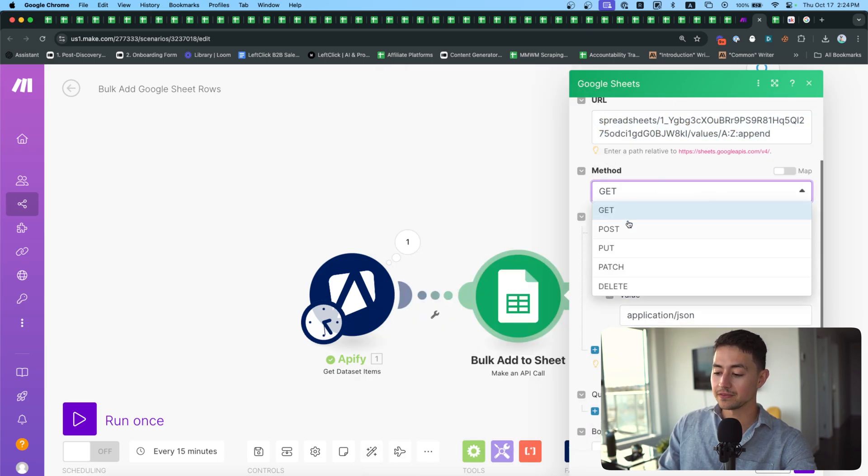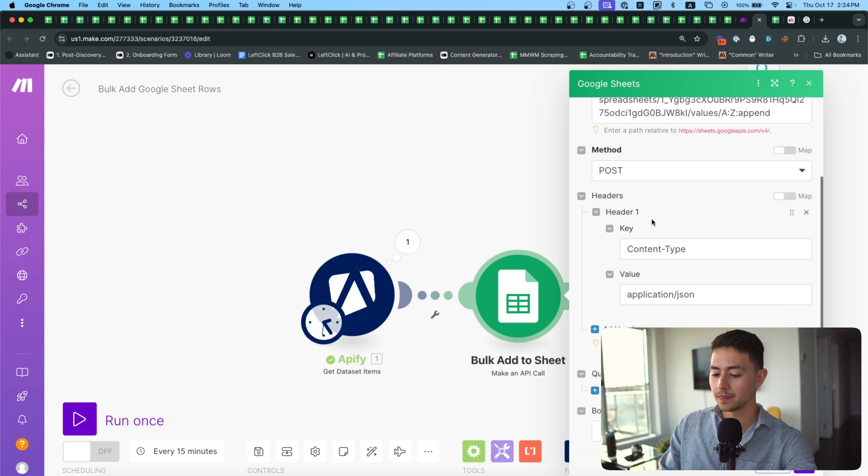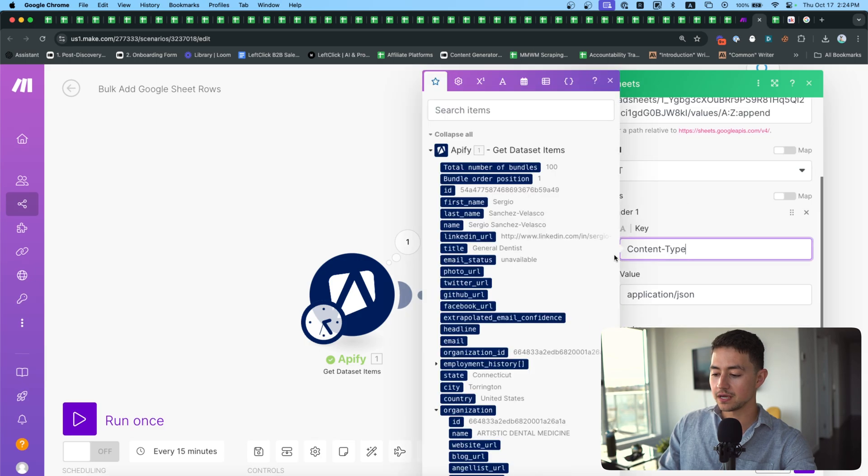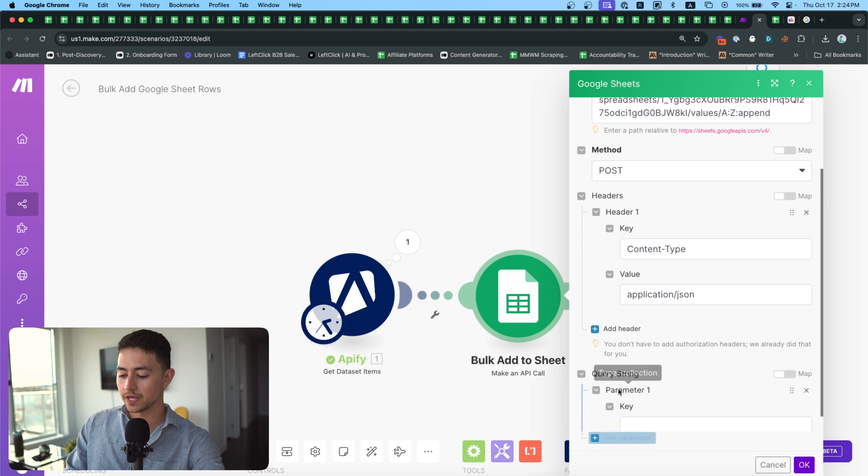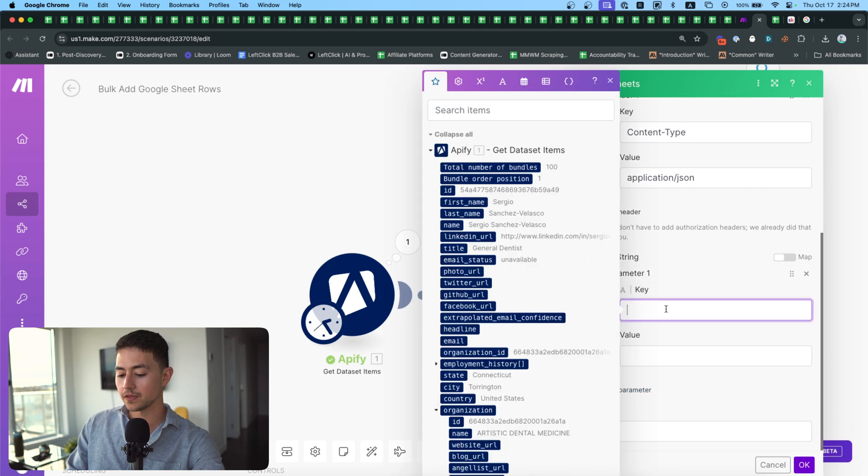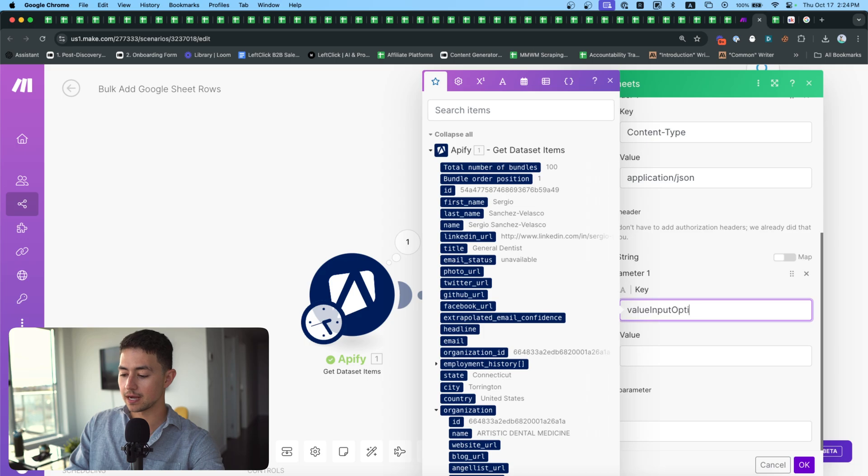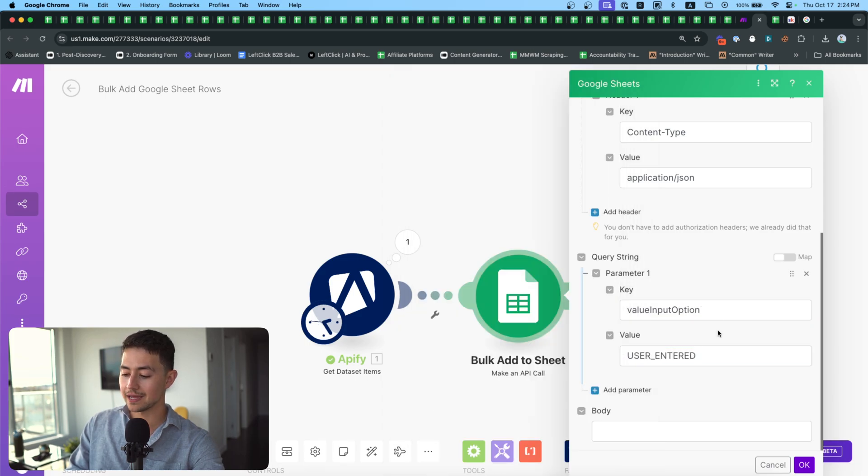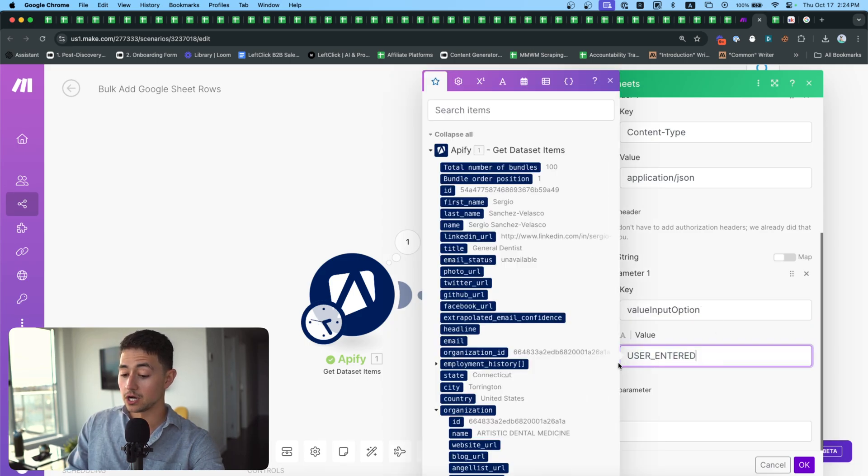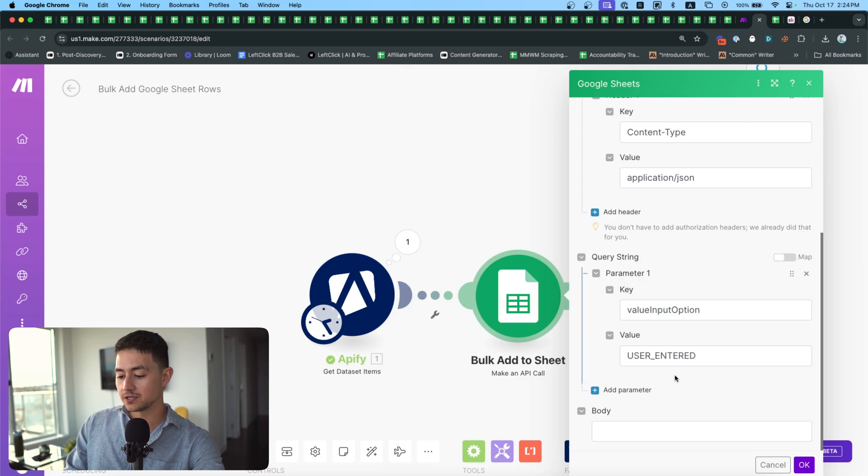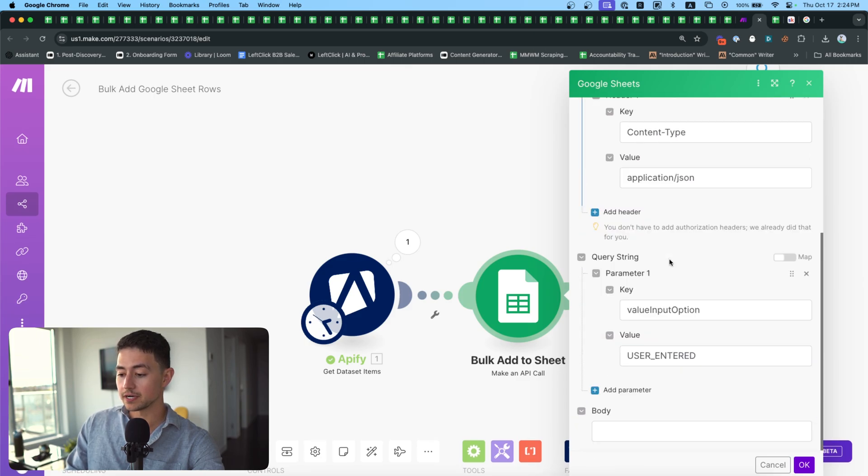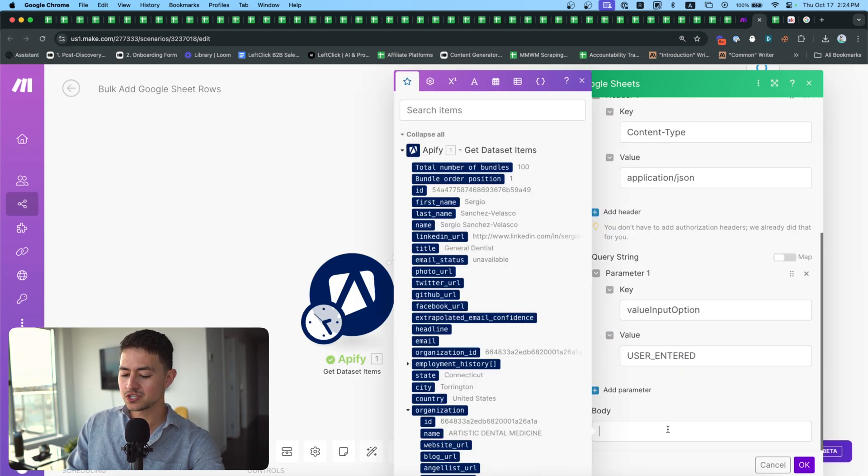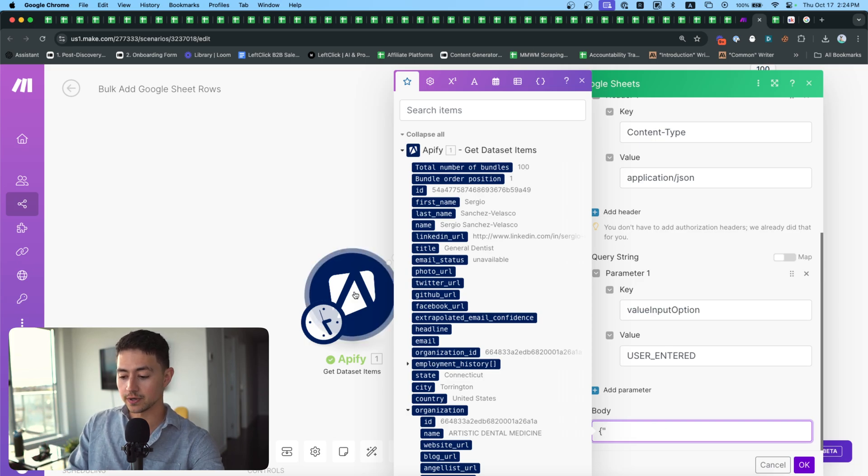And the last thing you need to do is you need to add another colon and then you need to use the word append. This is just the Google Sheets API. You don't have to be a programming professional, as I mentioned, in order to make this work. All you need to do is just follow this structure. Next, go to method and then click post. And then you're going to leave the headers as content type application JSON. We're then going to go down to query string here. And then for key, what we're going to do is we're going to go value input option. And then value is going to be USER_ENTERED all caps. The last thing we have to do is we have to actually add the data itself. And I'm going to show you how to do this just with a simple example first. And then I'll show you how to actually like wrangle up all of the data that we're generating out of this Apify module.